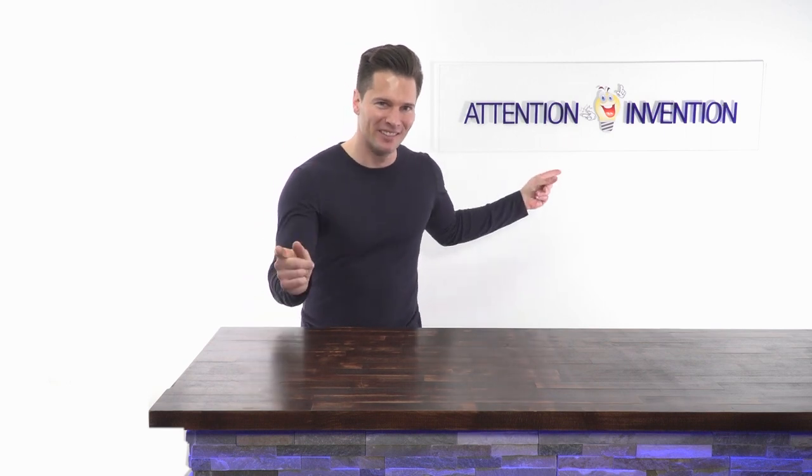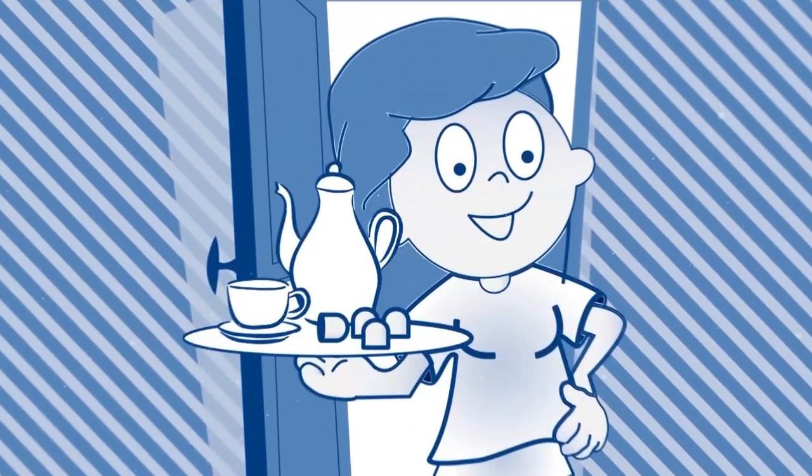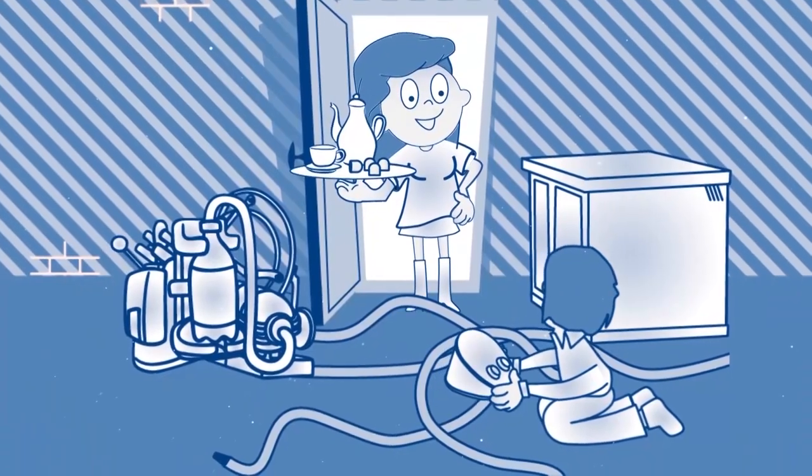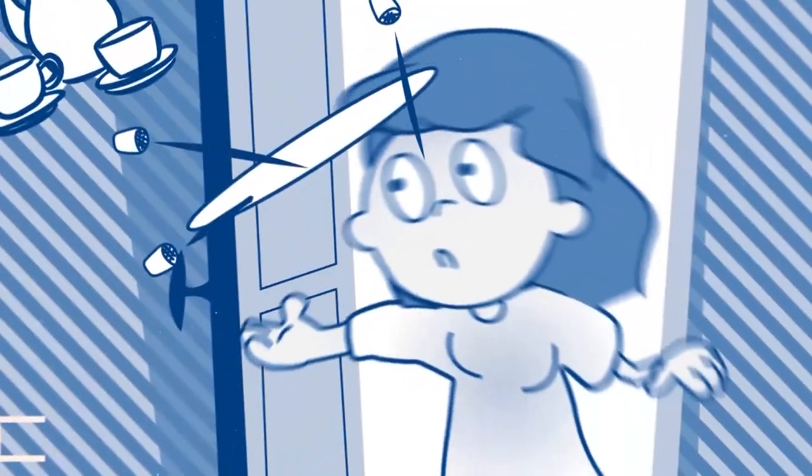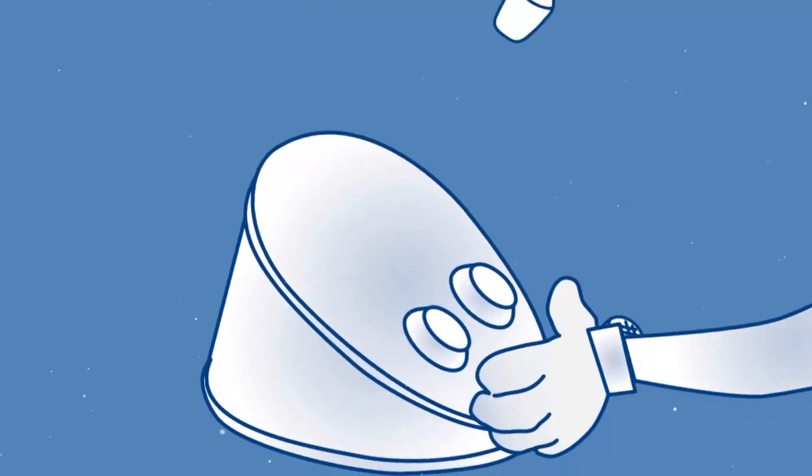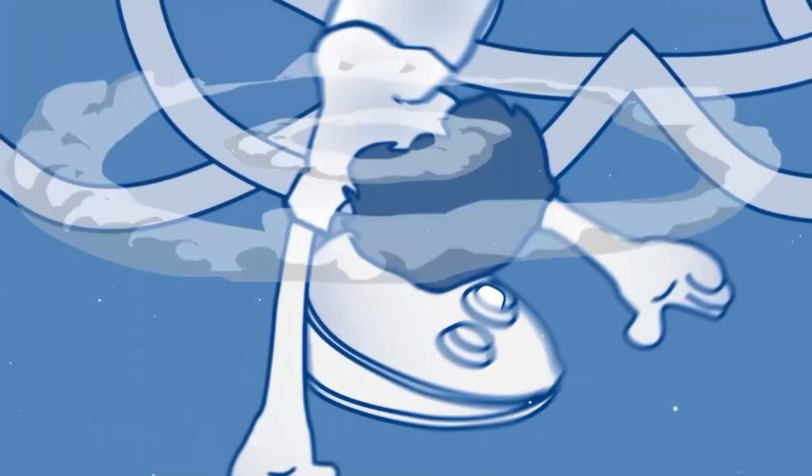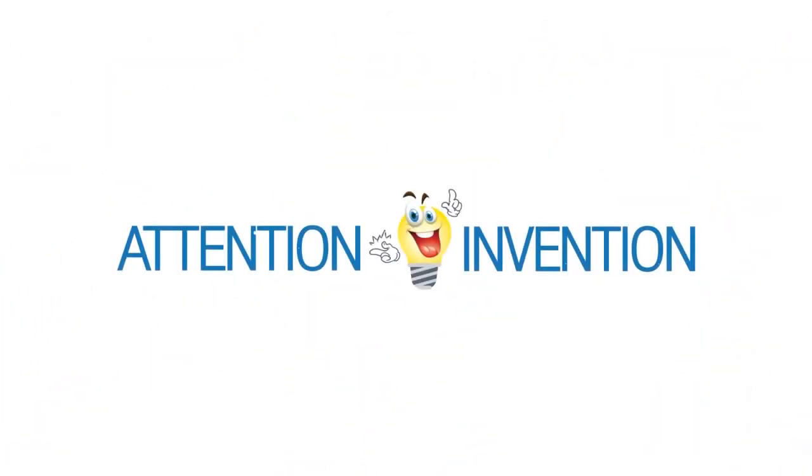ATTENTION INVENTION. Welcome to ATTENTION INVENTION.